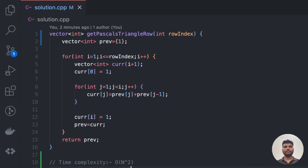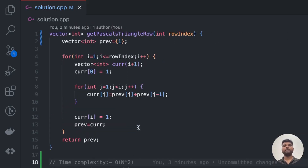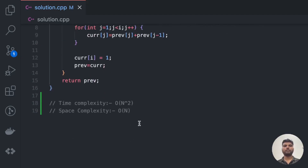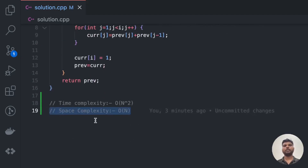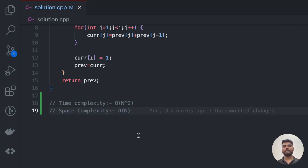Now, what's the time and space complexity? Like the full Pascal's Triangle, we use two nested for loops that go up to n, so the time complexity is O(n²). But unlike the full Pascal's Triangle, we are only using two arrays of size n, so the space complexity is 2·O(n), which in asymptotic notation is O(n). We have certainly saved some space compared to the previous problem.